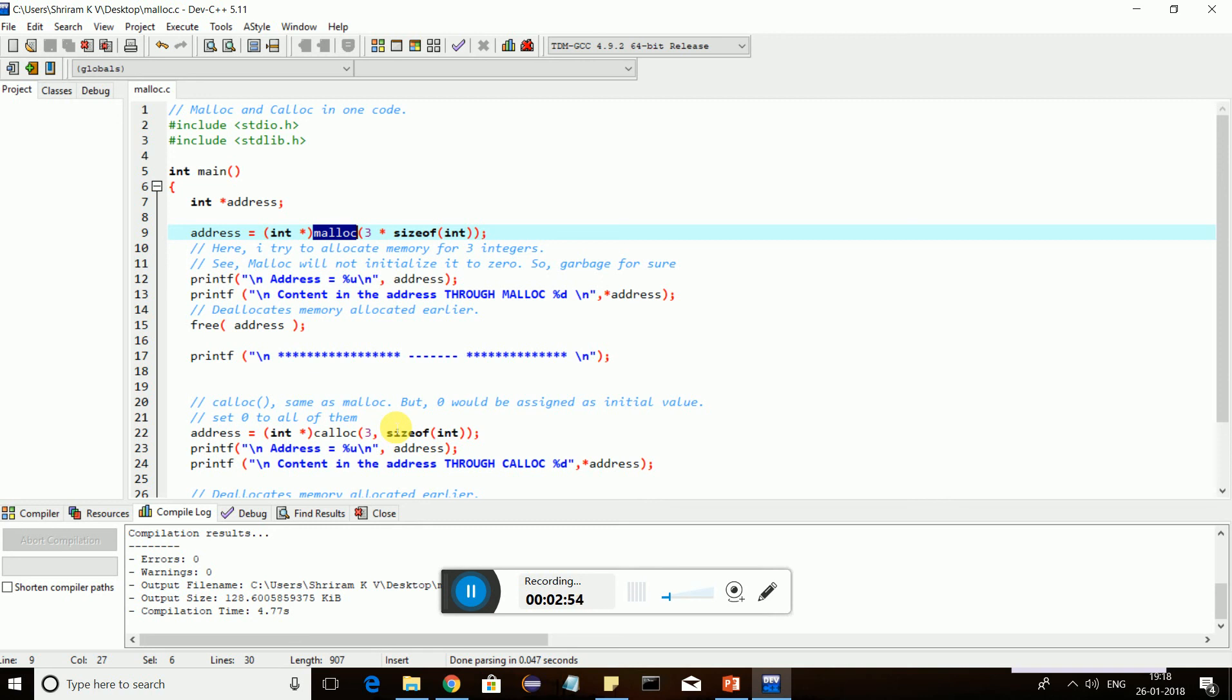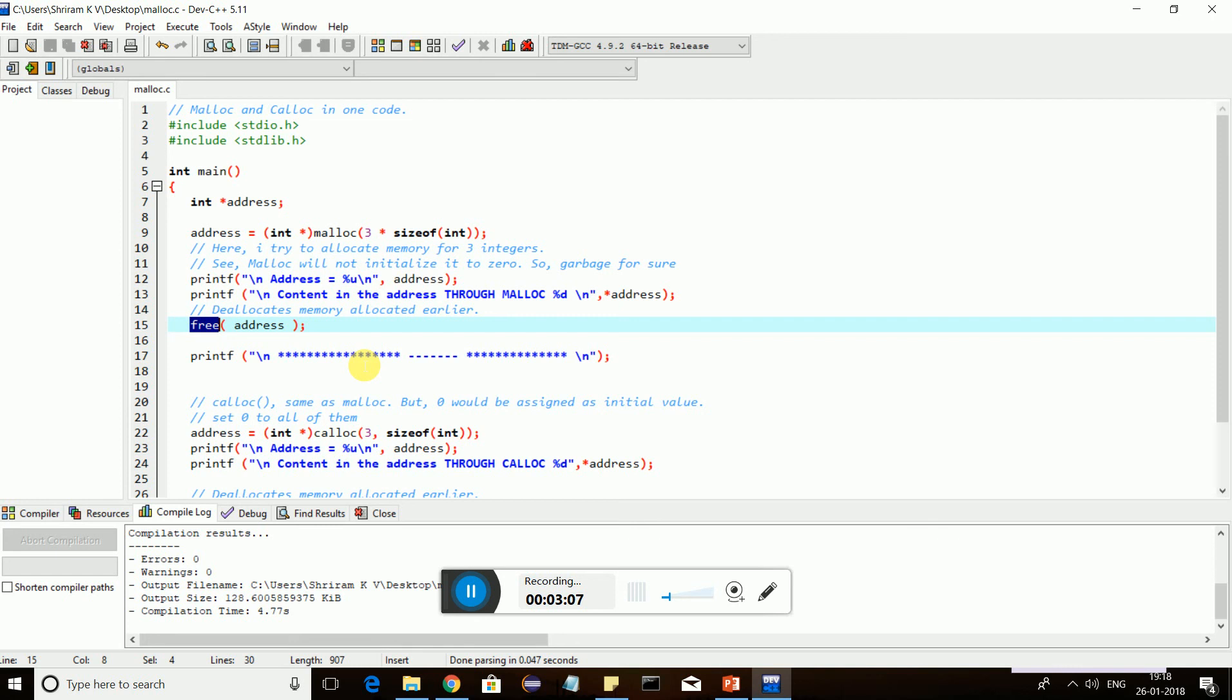Where in calloc, it will allocate memory and initialize it with a zero. That's the only difference. Free is used for freeing the assigned memory location. Once I have used it, it's my duty to free it. It's like after I eat, I need to clean the plate for next person to use it. So exactly that's what I'm doing here.